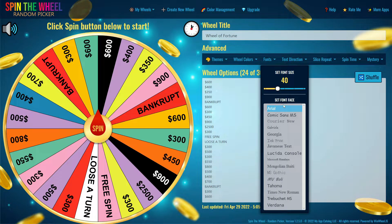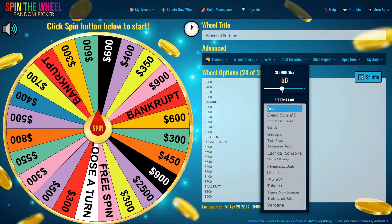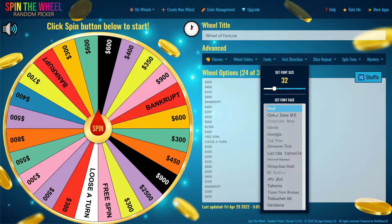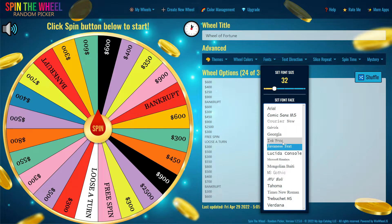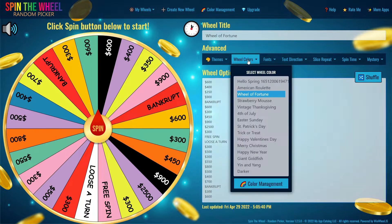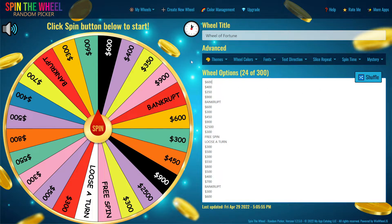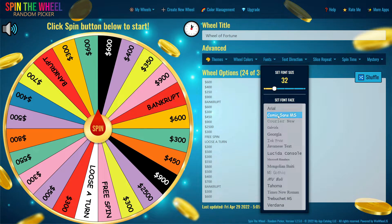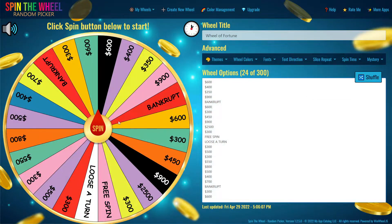Next we go to Fonts. You can select the font size of your wheel — making it smaller or larger. I'll leave it at 32. You can also select which font face you want. I'm going to choose one that looks like a cartoon — it looks nice. Then there's Spin Time, which is how long it takes the wheel to spin. We're going to set that to 7 seconds. Once you've set your themes, wheel color, font size, font face, text organization, and slice repeats, just press Spin and let it run.